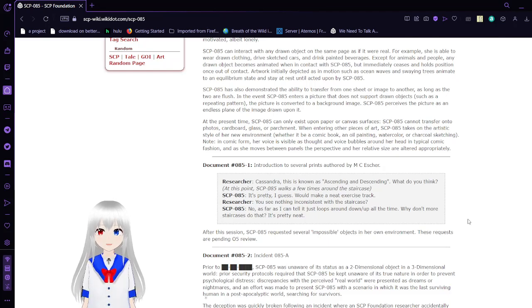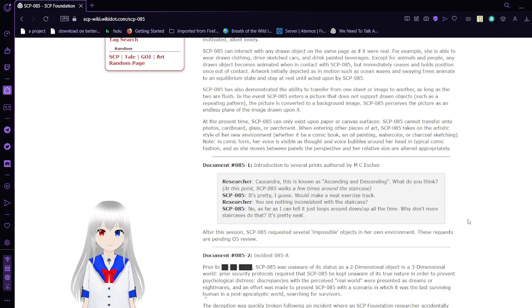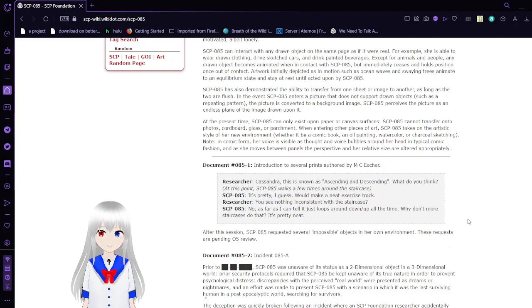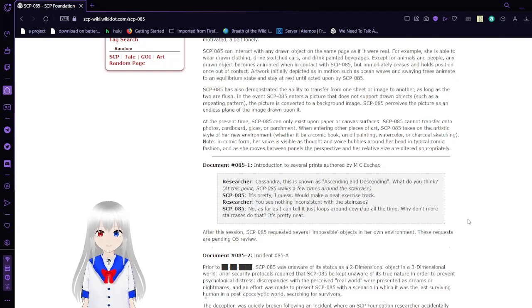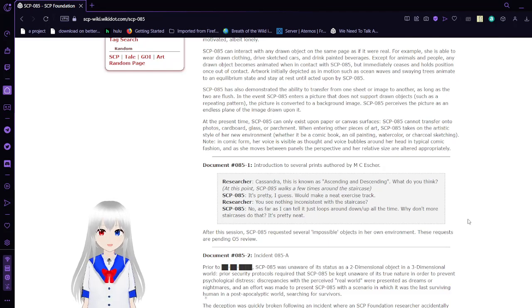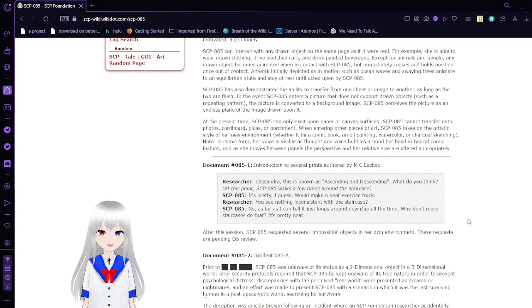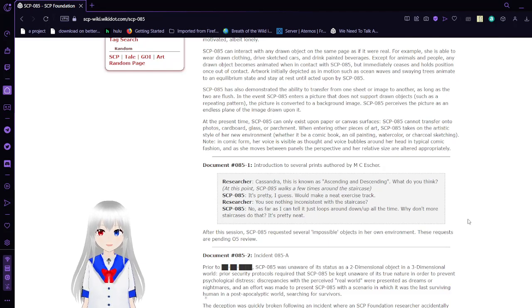SCP-85 has also demonstrated the ability to transfer from one sheet or image to another, as long as the two are flush. In the event SCP-85 enters a picture that does not support drawn objects as a repeating pattern, the picture is converted to a background image. SCP-85 is pictured as an endless plane of the image drawn upon it.